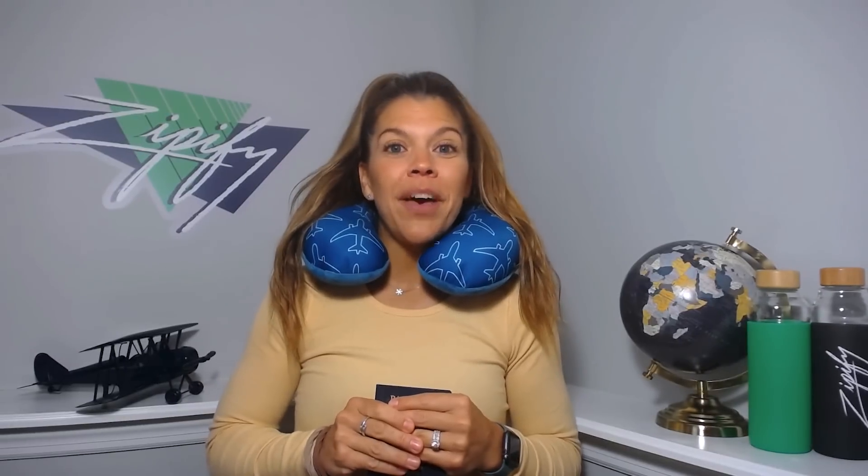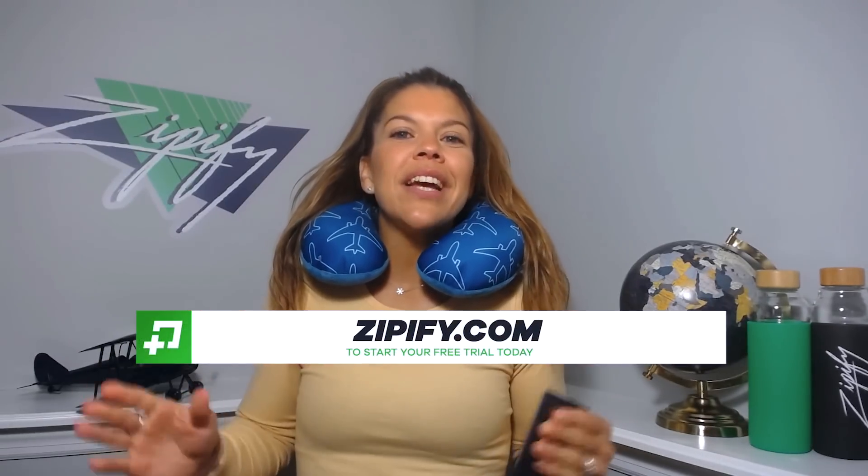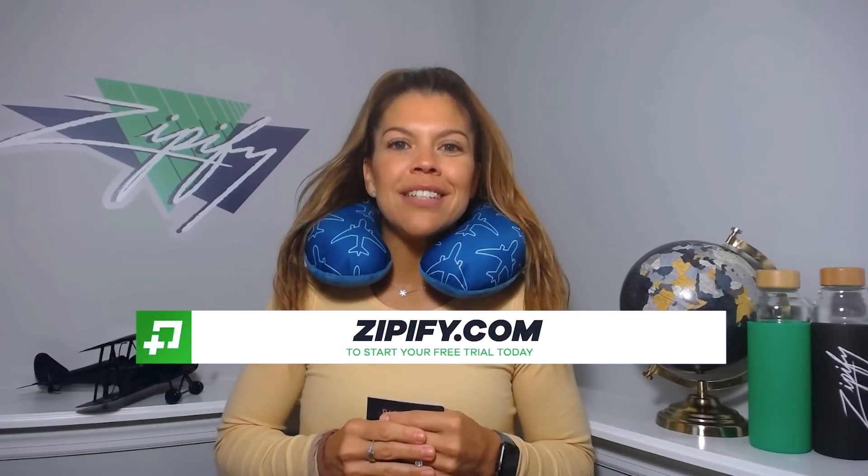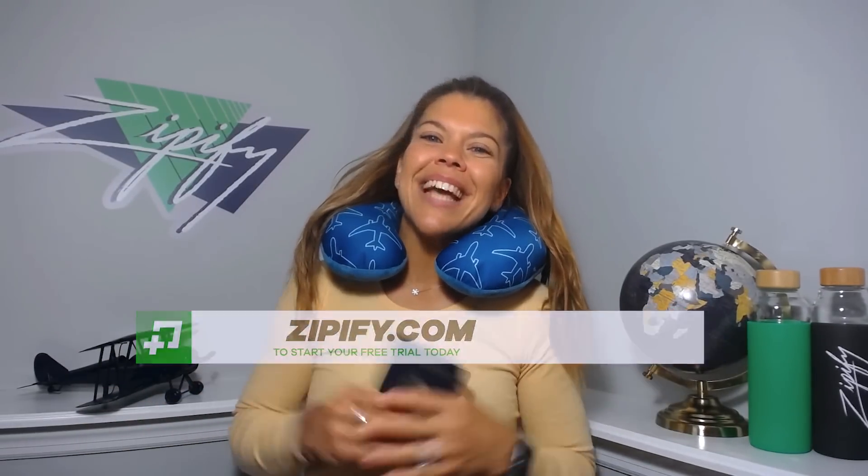Not using Zipify Pages just yet? Then take advantage of our free trial today at Zipify.com. I'm Brittany. Thanks for watching.